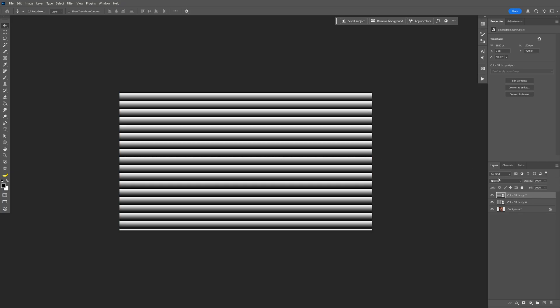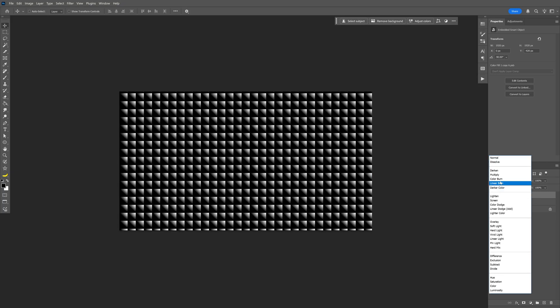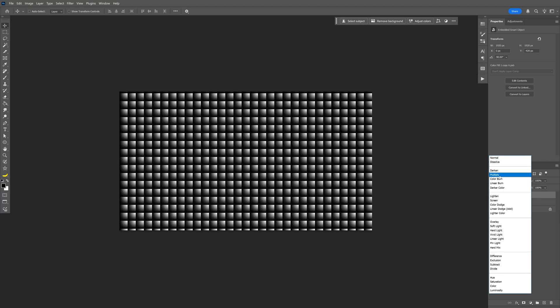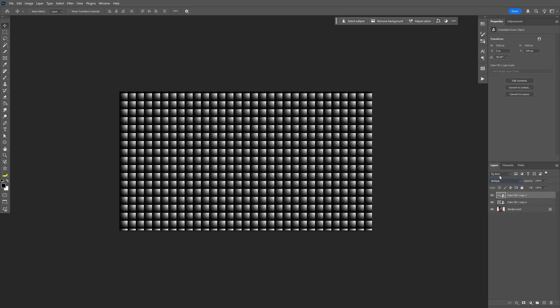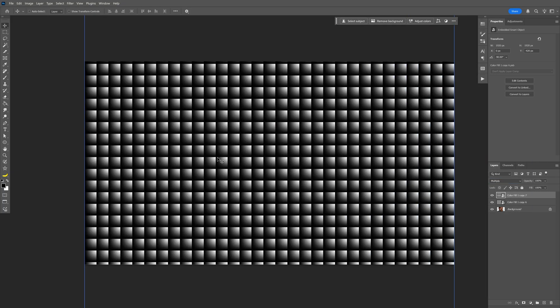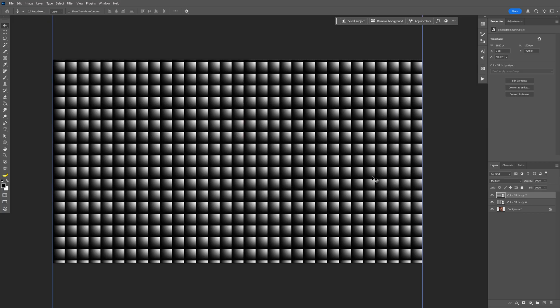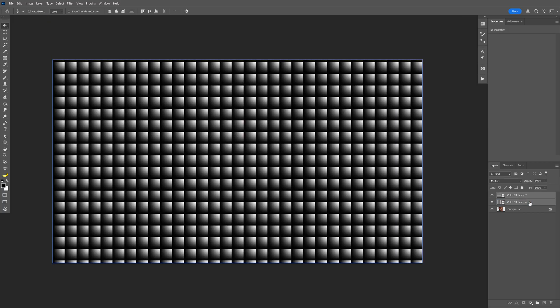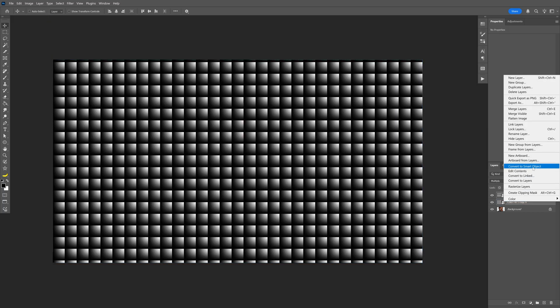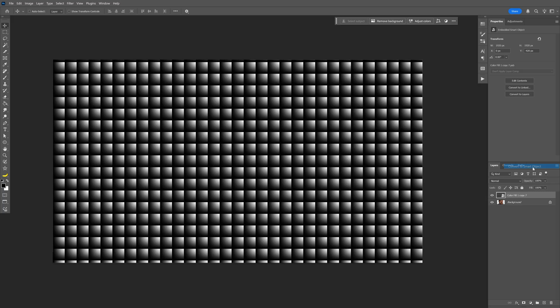Double click and let's go to blend mode and change it to multiply — it should look something like this. Press and hold Shift, select both layers with the lines, right click, and select convert to smart object.